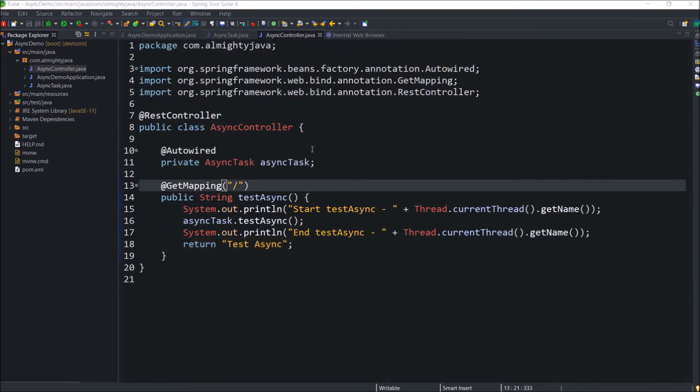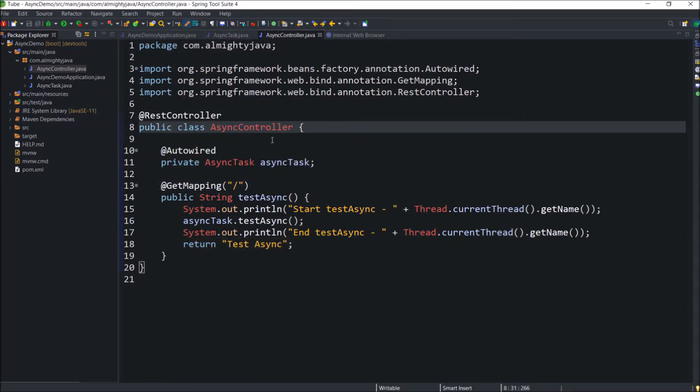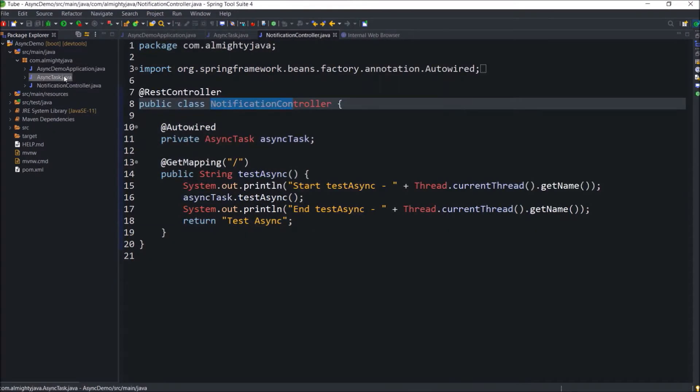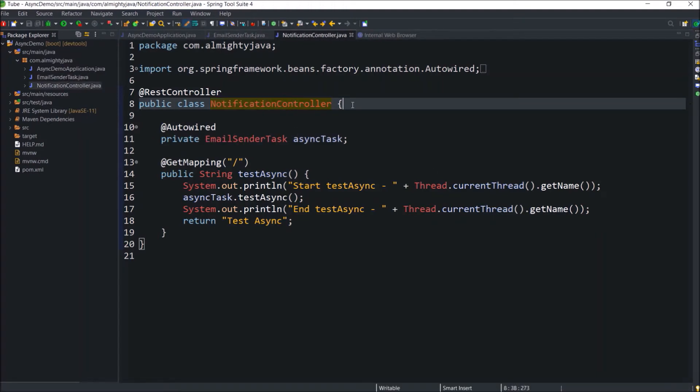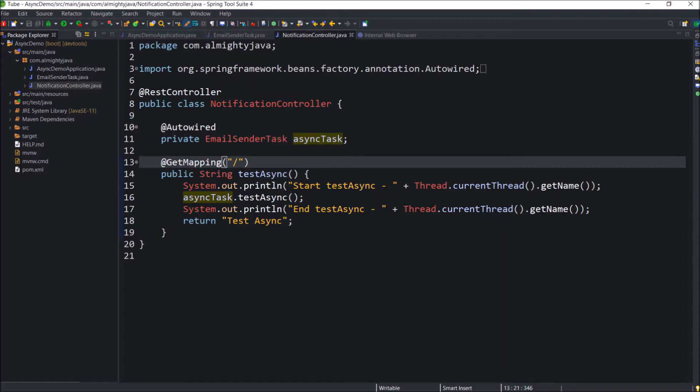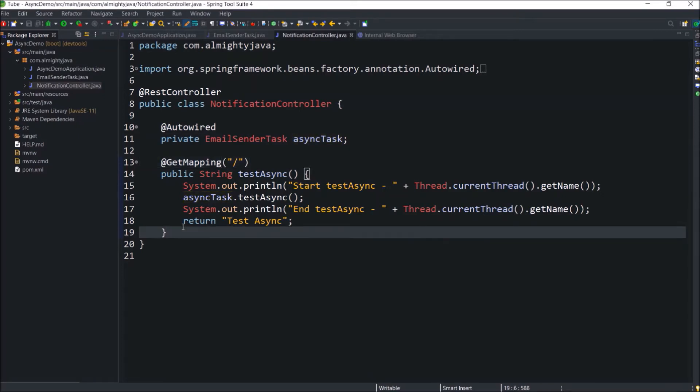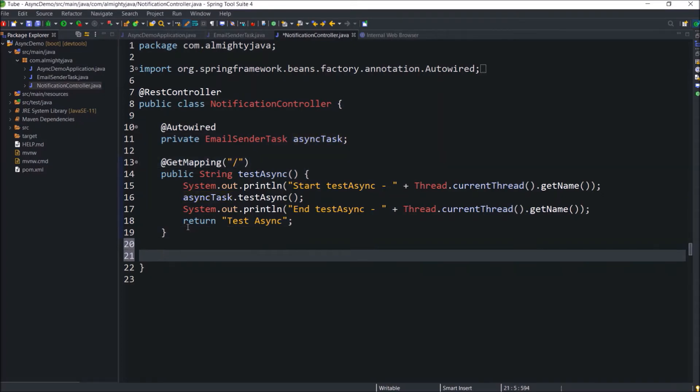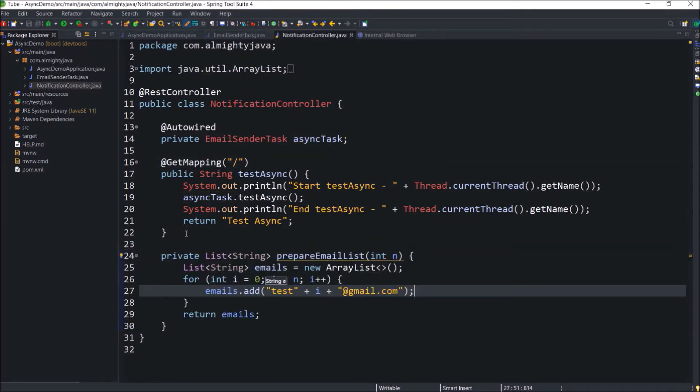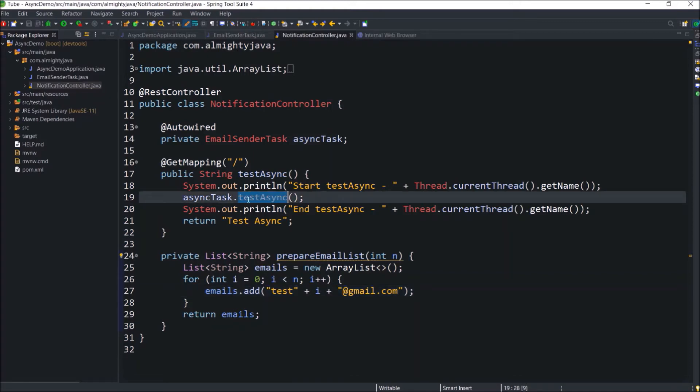Let's rename this async controller to notification controller, and async task rename to email sender task. Here inside the notification controller let's create one private method which will give us the email addresses. Assume in real-time scenario there could be a database call that will return the list of email addresses, but here this method is capable of creating a list of emails based on the n value. Change the email sender task method name from test async to send email.